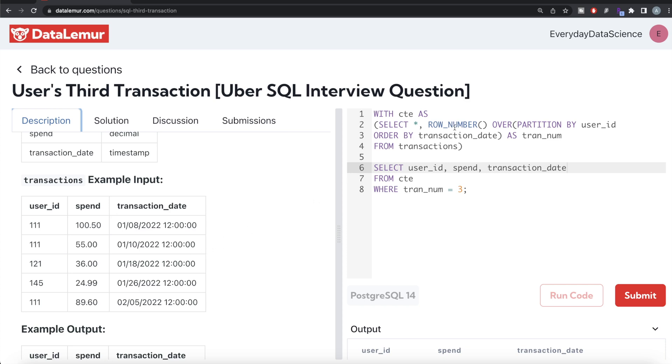Once you have the information with the different transaction numbers, you can only keep those rows where transaction_number is equal to three and return the desired output. This is how we do it.